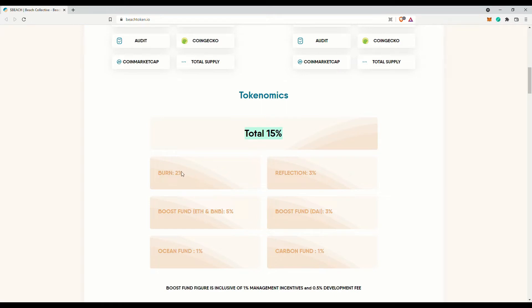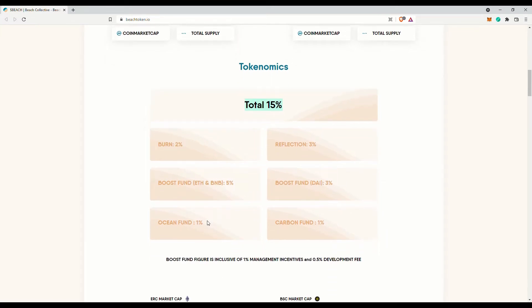But looks like the information on coin market cap is that for both the Ethereum and Binance version, it is about 97 quadrillion tokens on each blockchain. Tokenomics.